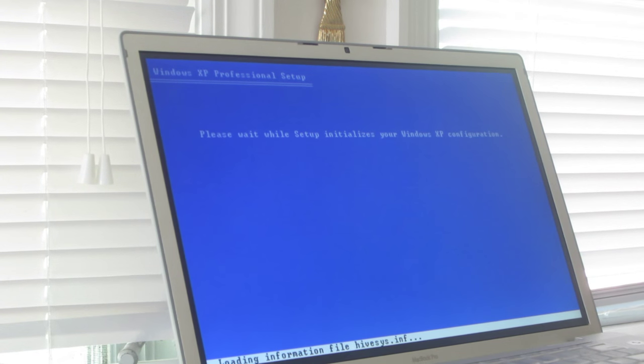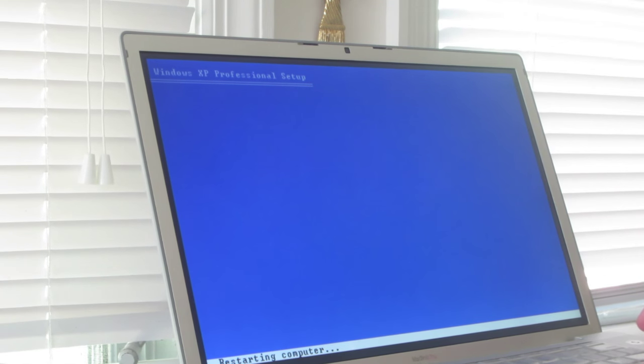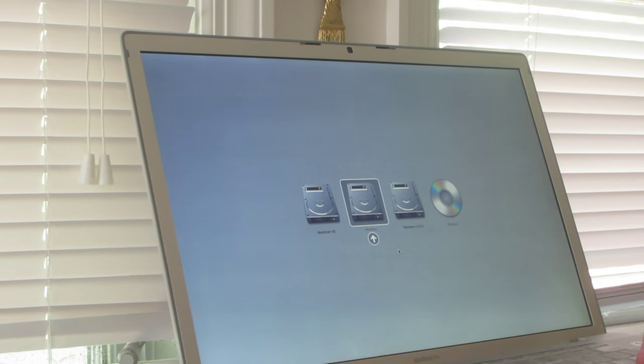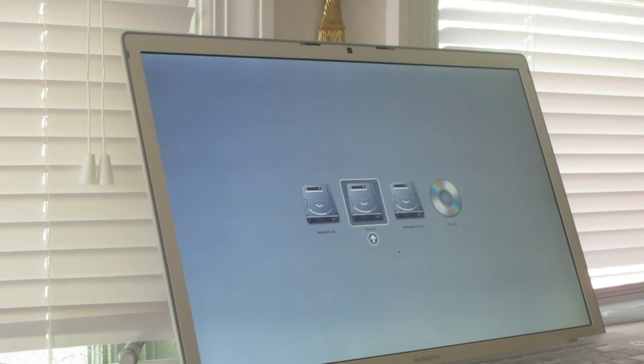Every time it restarts you have to hold down the Option key — every single time. When you hold down the Option key it shows all your disks and you have to choose Windows. It looks like it defaults to Windows, but it's a good idea to hold Option and make sure you're booting into Windows.